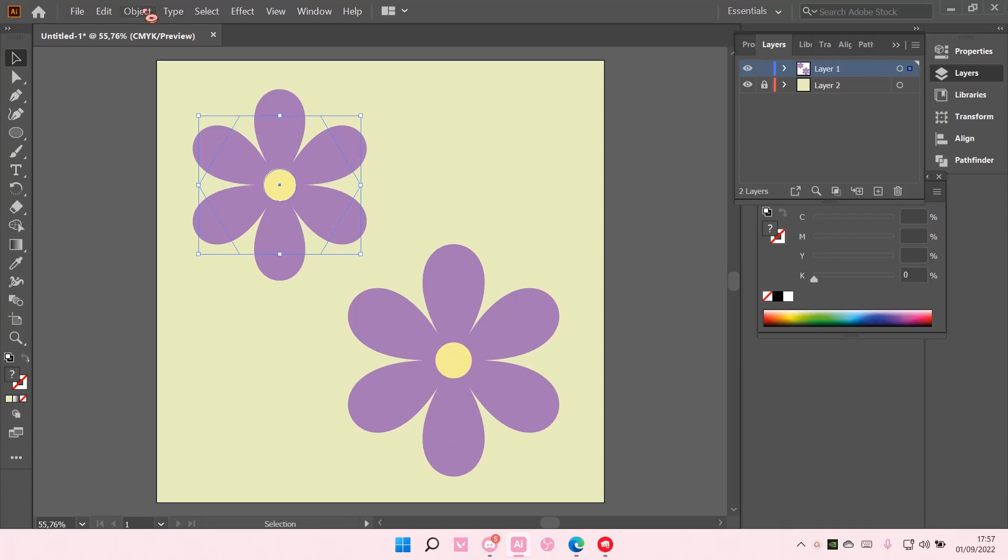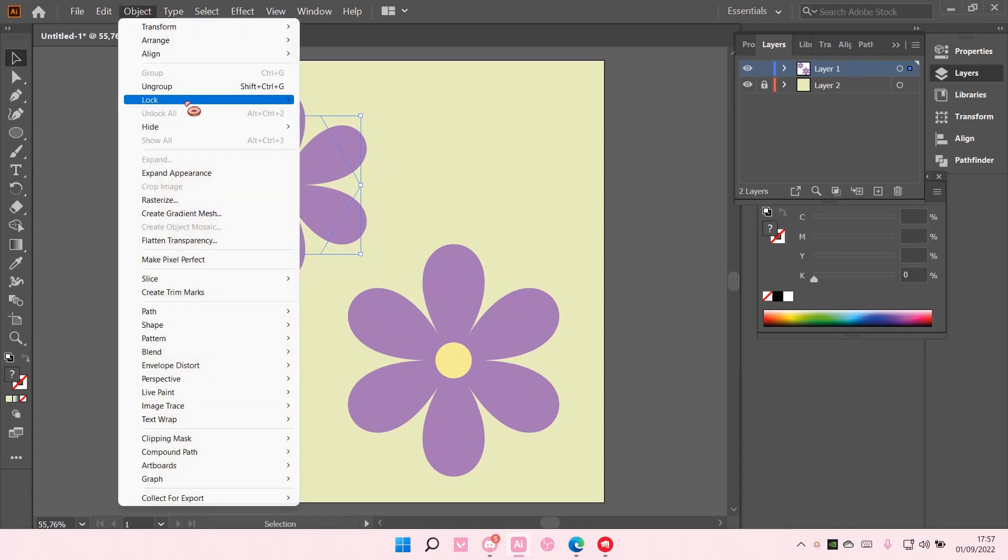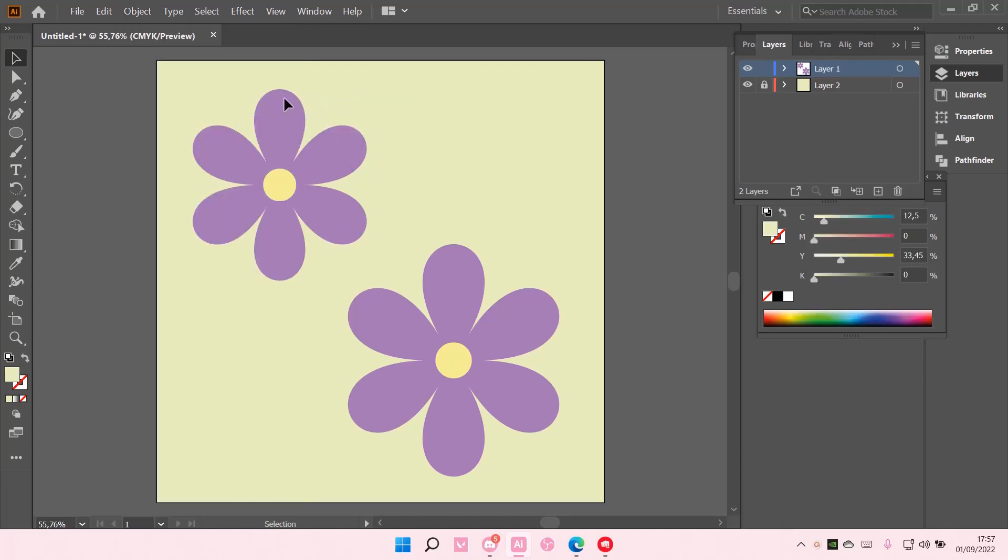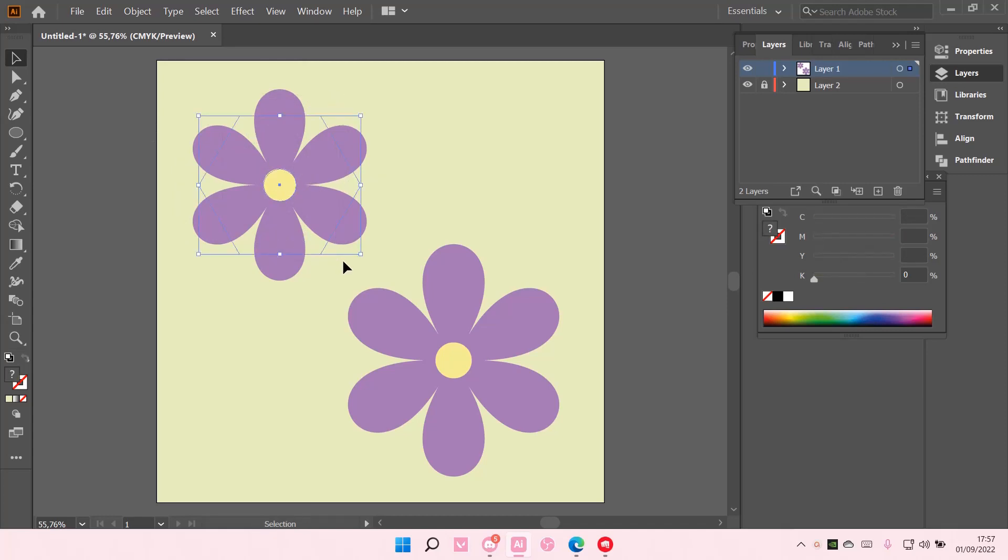Select it, go to Object, and select Lock Selection. As you can see, the object has been locked. You can also select the object and press Ctrl+2 on your keyboard for a shortcut.